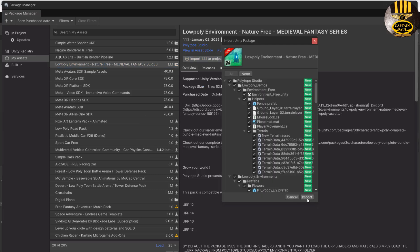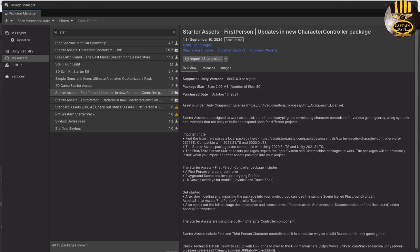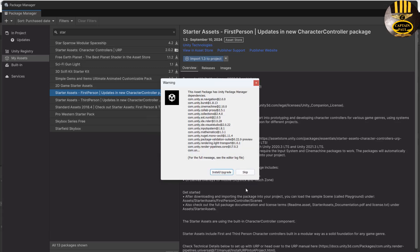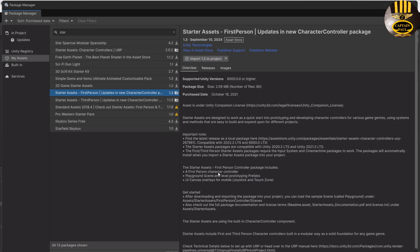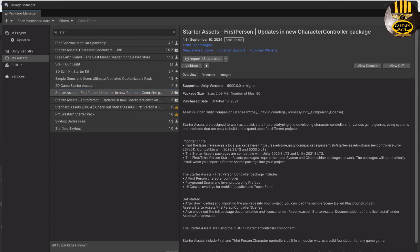Click on Import again. The next asset I'll be downloading is the Starter Assets First Person. Click on Import, then click on Install. Installing and updating is important for this activity we're about to put together, so make sure you import or upgrade it and click on Import.